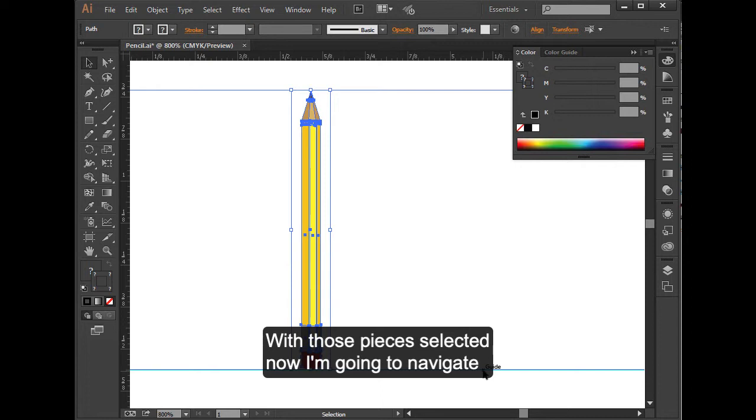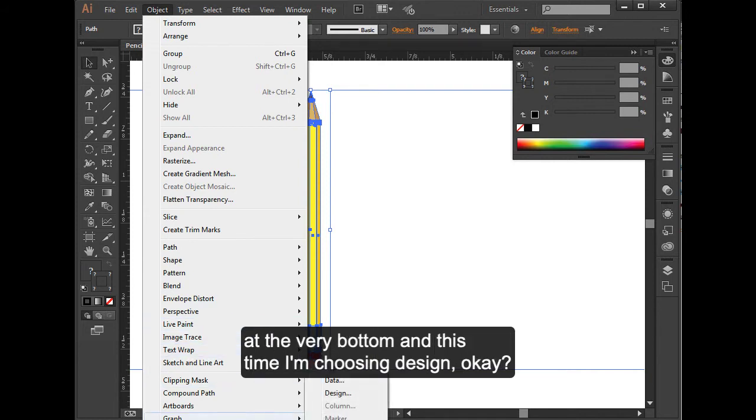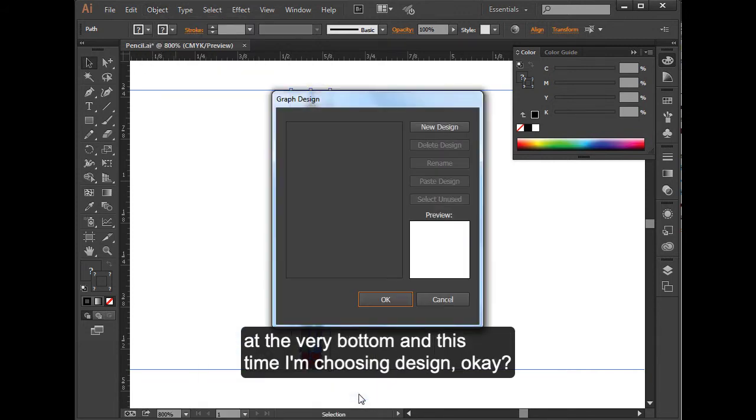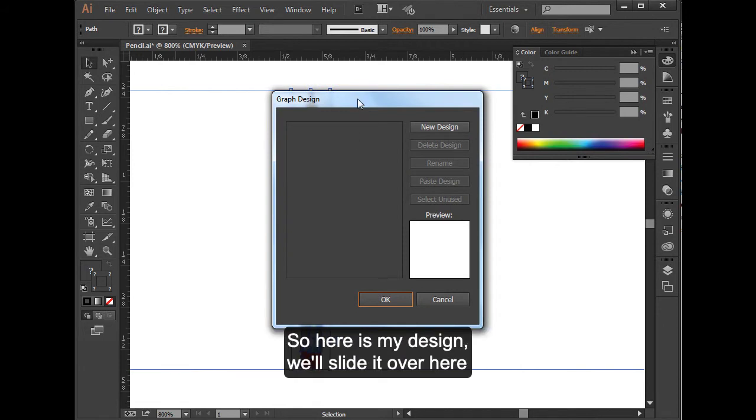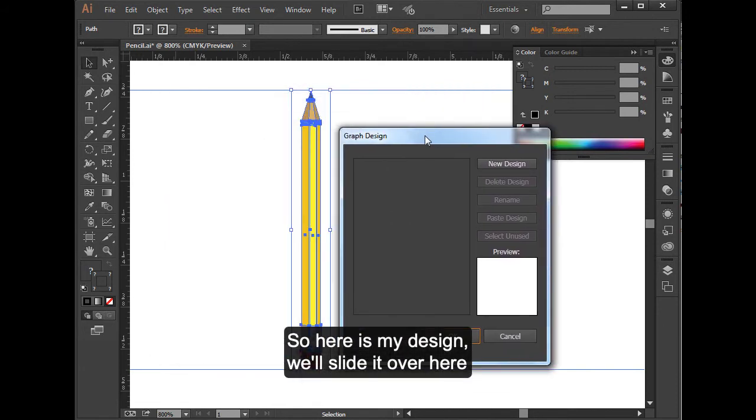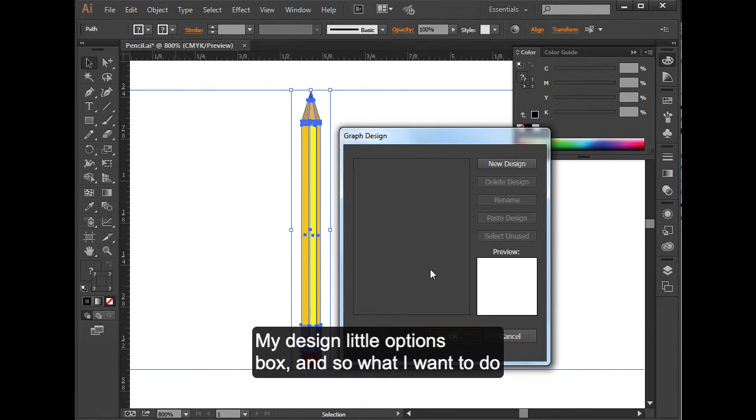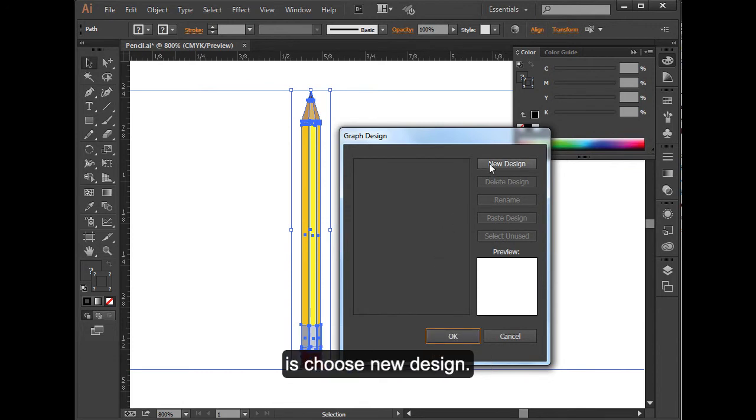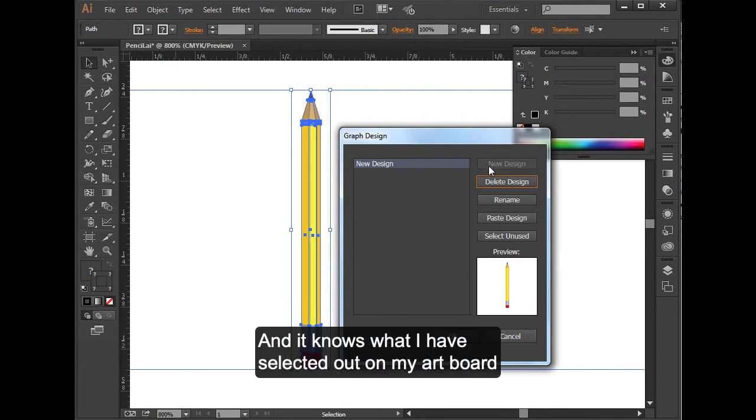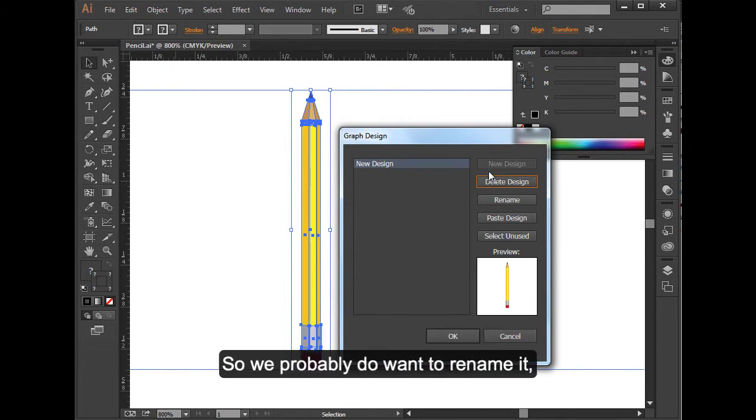With those pieces selected, now I'm going to navigate up to my Object menu, and I'm going to choose Graph at the very bottom. And this time I'm choosing Design. So here is my design. We'll slide it over here so we can see it. My design options box. And so what I want to do is choose new design. It knows what I have selected out on my artboard, and there it is.